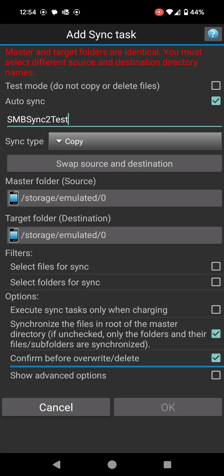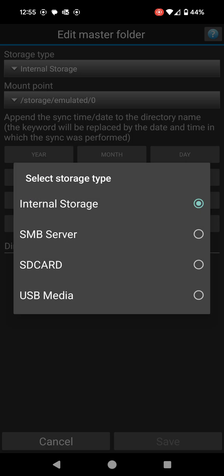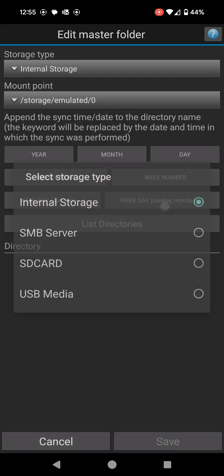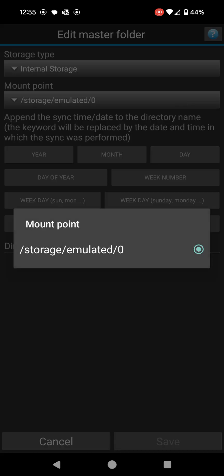The next section is master folder. The source is where the files are coming from, so in my case it's going to be from my mobile device. The destination is where it's going to. I'm going to choose source there. It says internal storage on the first one.